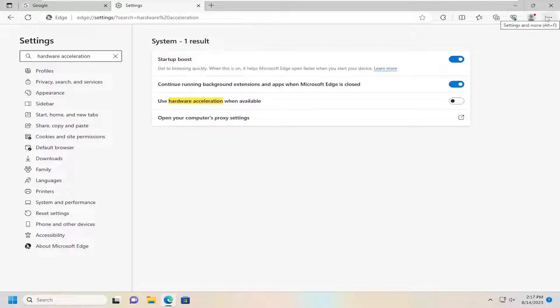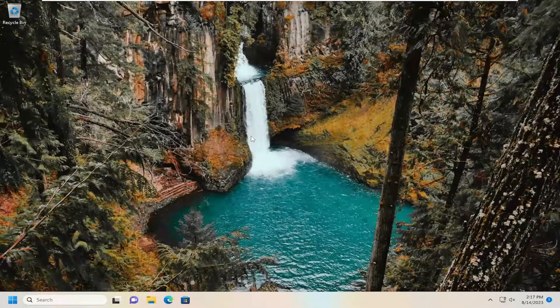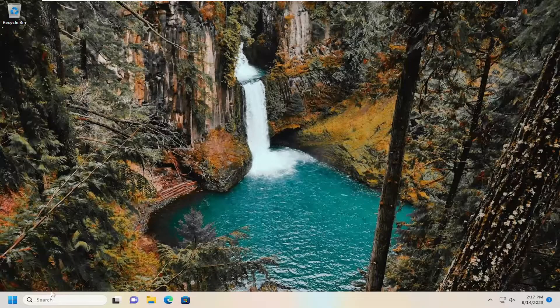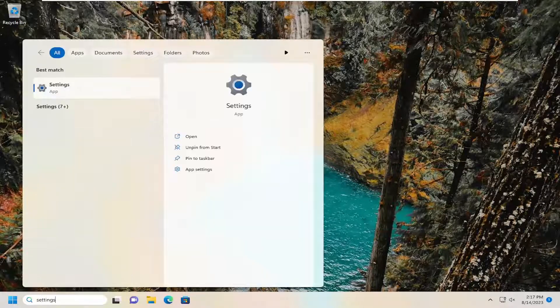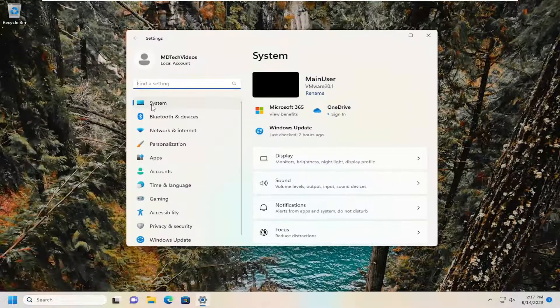If you are still having an issue, you can attempt to reset the Microsoft Edge settings. In order to do that, open up the search menu, type in settings, best match will come back with settings. Go ahead and open that up.